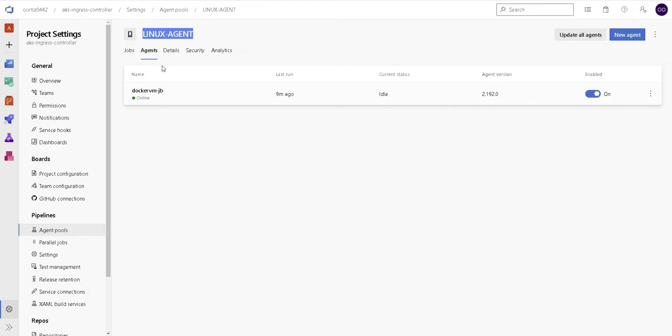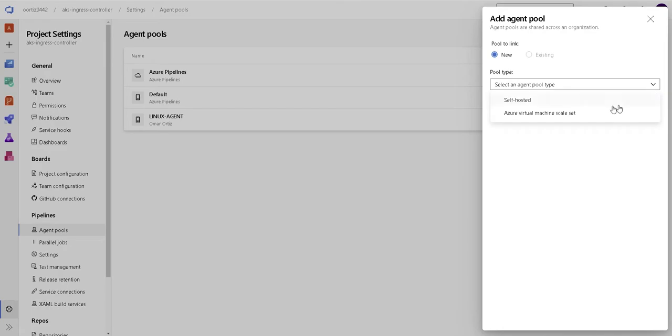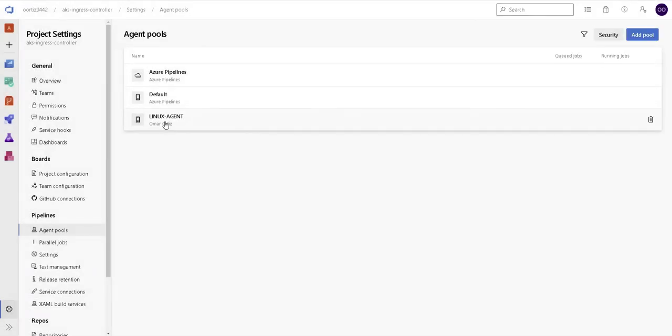This is the reason I'm using a Linux VM in my case as the agent. All you need to do is, in order to create it, just click on add pool here, select self-hosted, and give it a name.